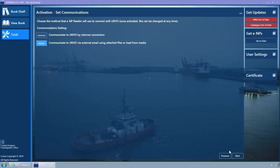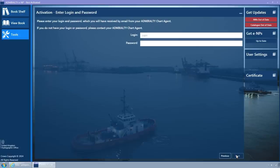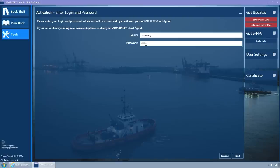Click on the Next button. The Enter Login and Password wizard page is displayed. Enter the Login and Password which will have been sent via email from your Admiralty Chart agent. Click on the Next button.